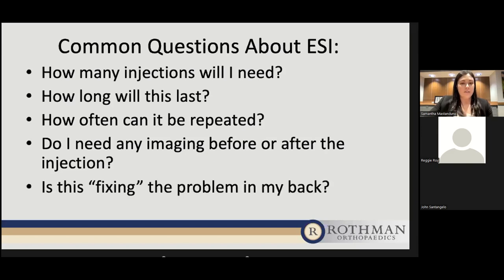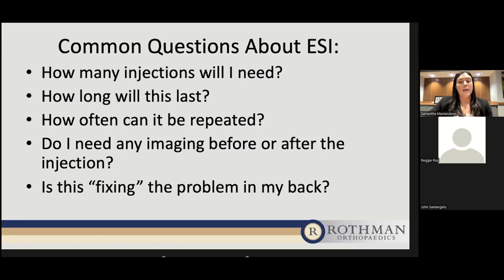Are epidural steroid injections fixing the problem in my back? The short answer is no. They are not changing the structure of your spine and won't get rid of any herniated disc. The goal is to direct steroid medication around the affected nerve root to decrease the inflammatory response and reduce nerve irritation while the body works on healing itself. This can be effective at reducing pain to allow patients to continue participating with physical therapy.